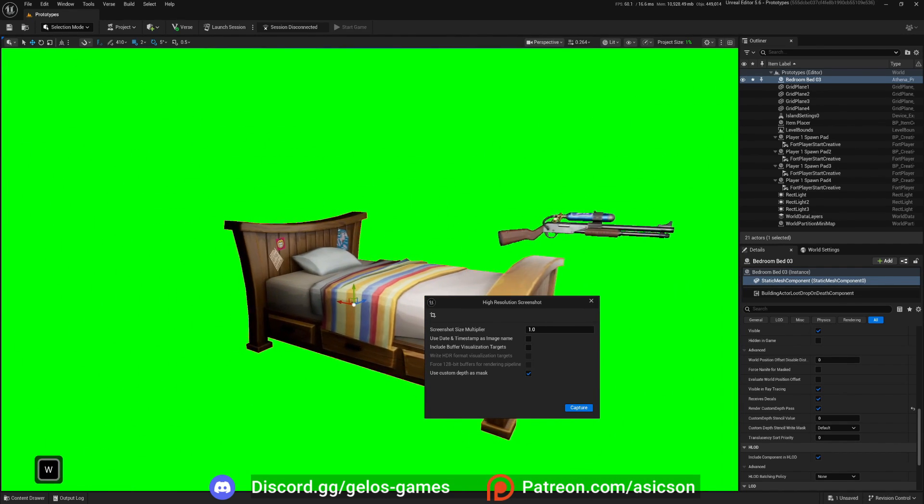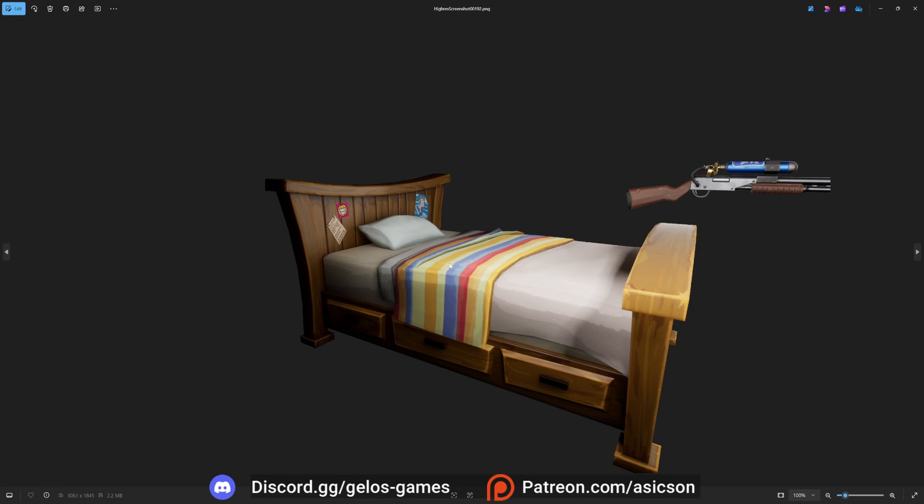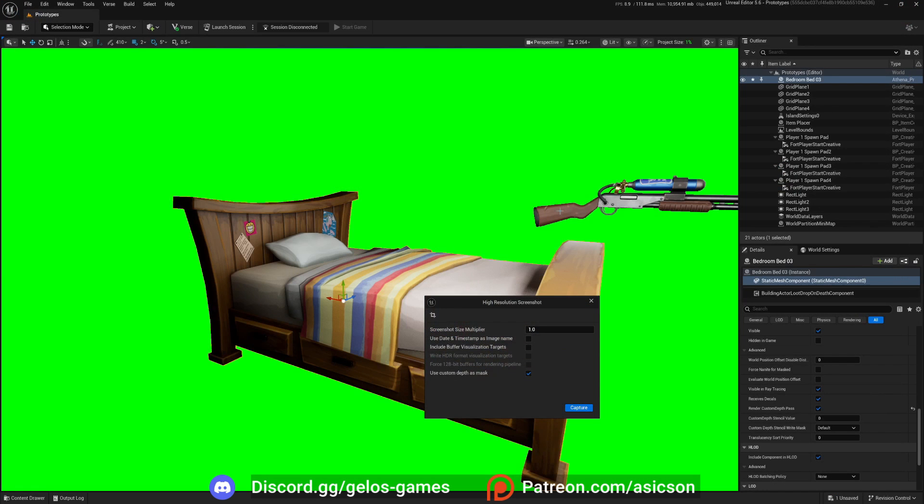Now you have your bed. Just like that. And again, if you now render that. We have high quality bed icon.